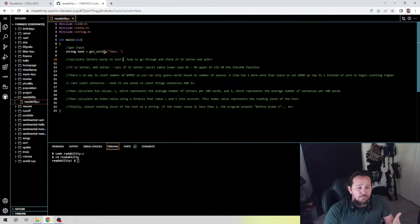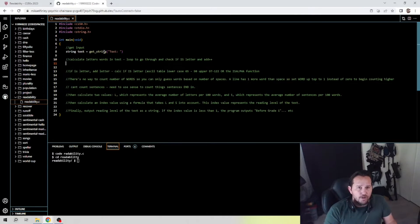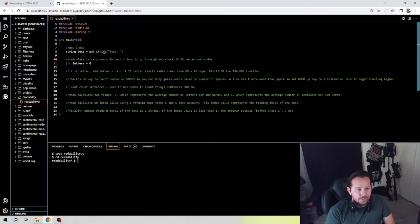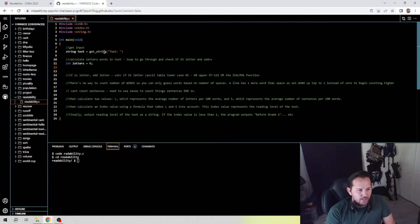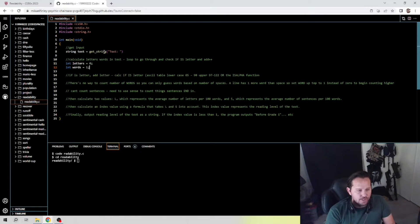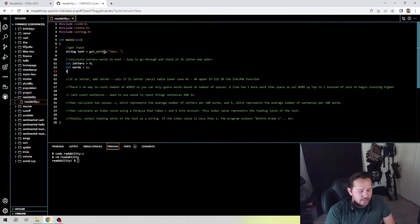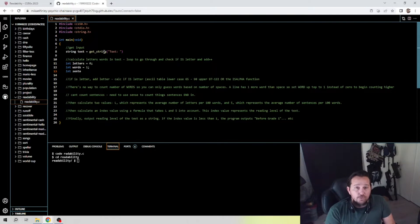We're going to calculate the letters and words in the text. We'll loop through it and check if each character is a letter and increment accordingly. So we need to set up the parameters for that: int letters is equal to zero. There's a tricky one here that was covered in the lecture — words is equal to one. Once we start calculating the words I'll explain that, but it's really important to know. And sentences is going to be equal to zero as well.